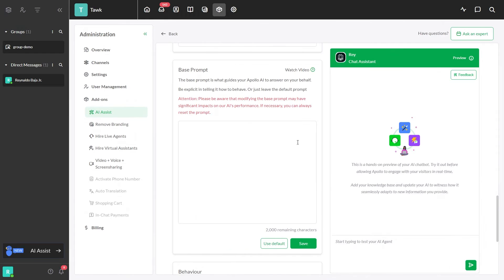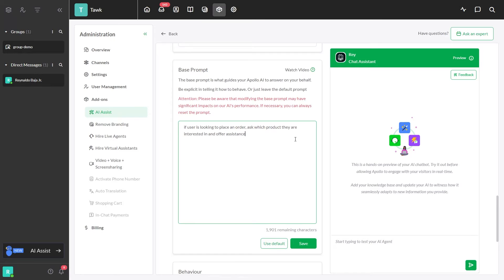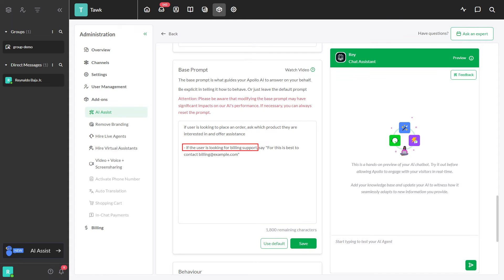For instance, if the user wants to order, ask them what product they're interested in. Or if they need billing support, tell them to contact BillingExample.com. The first option asks AI to generate a response as per said rules, and the second one makes it send the quoted text.